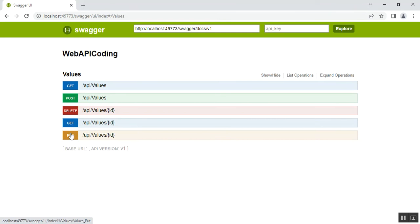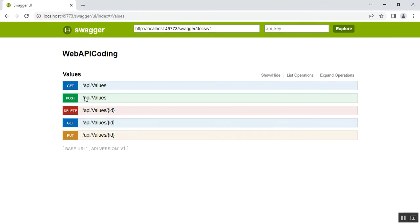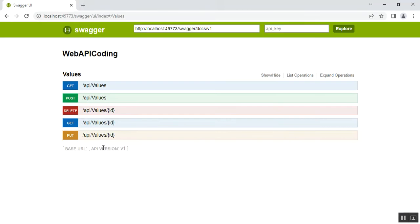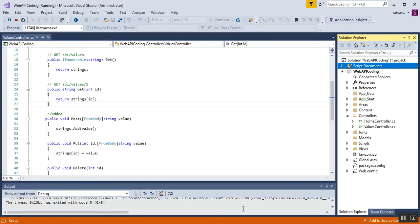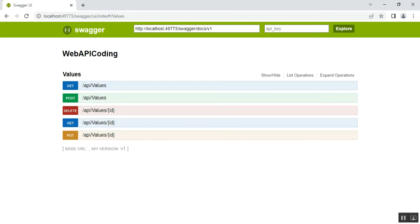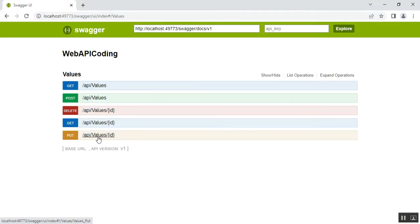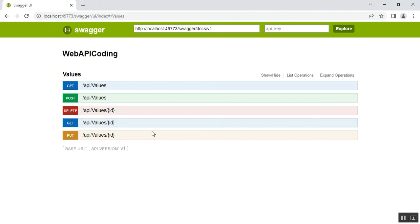Clicking on the Values controller expands it to show GET, POST, DELETE, GET with ID, and PUT — all five methods. You can see the GET method, GET with ID, POST, PUT with ID, and DELETE with ID all listed in the Swagger UI documentation page.